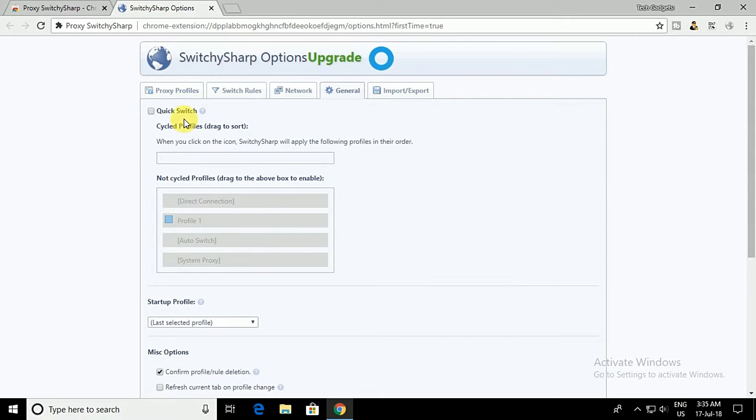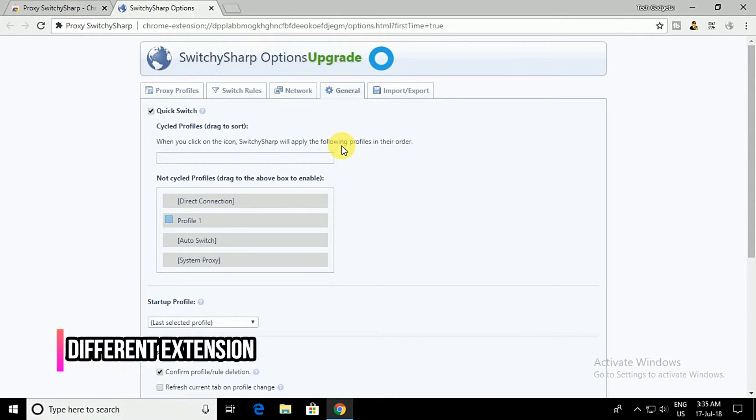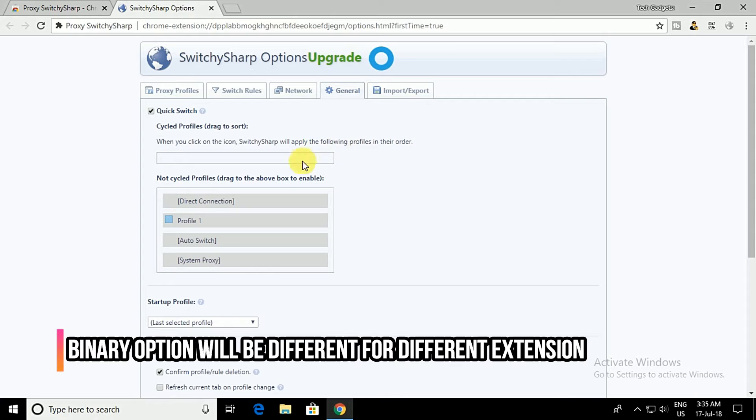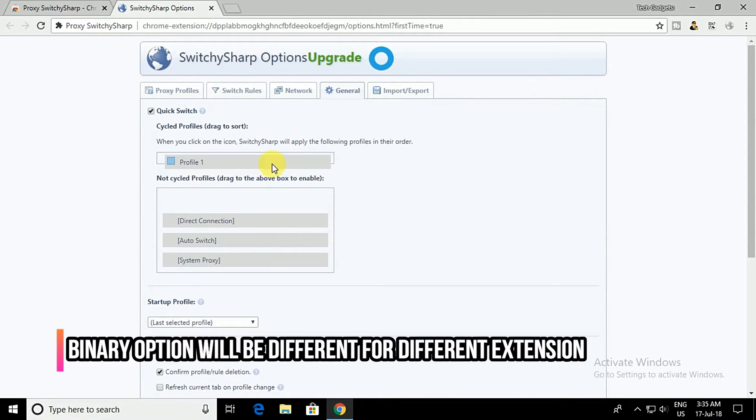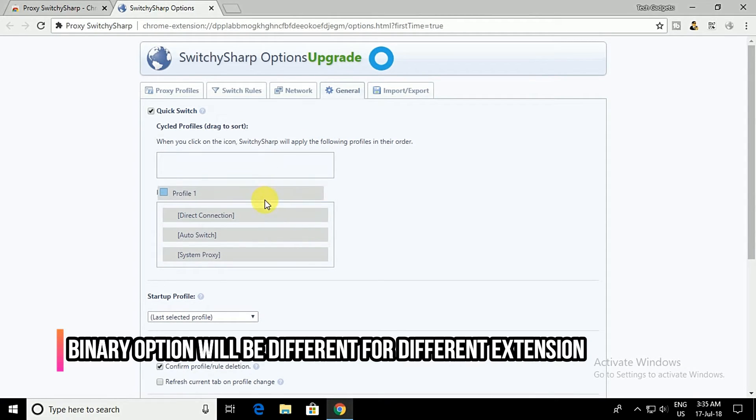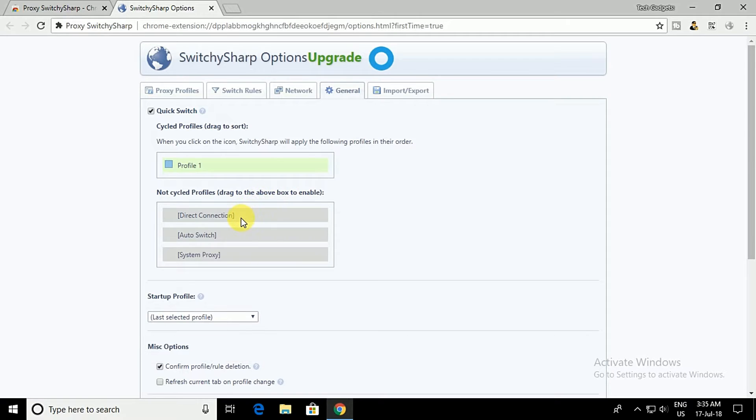Then enable the Quick Switch option. Select the Binary Switch and then in the Profile 1, select Direct Connection and on Profile 2, select the name that you have entered in the previous step. Finally, click on the Save button. That's it, you are done.